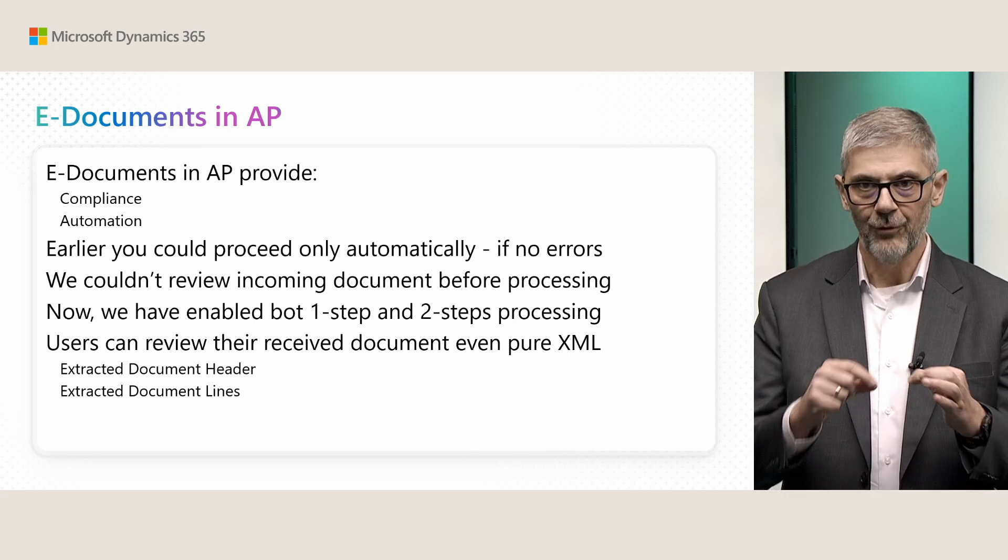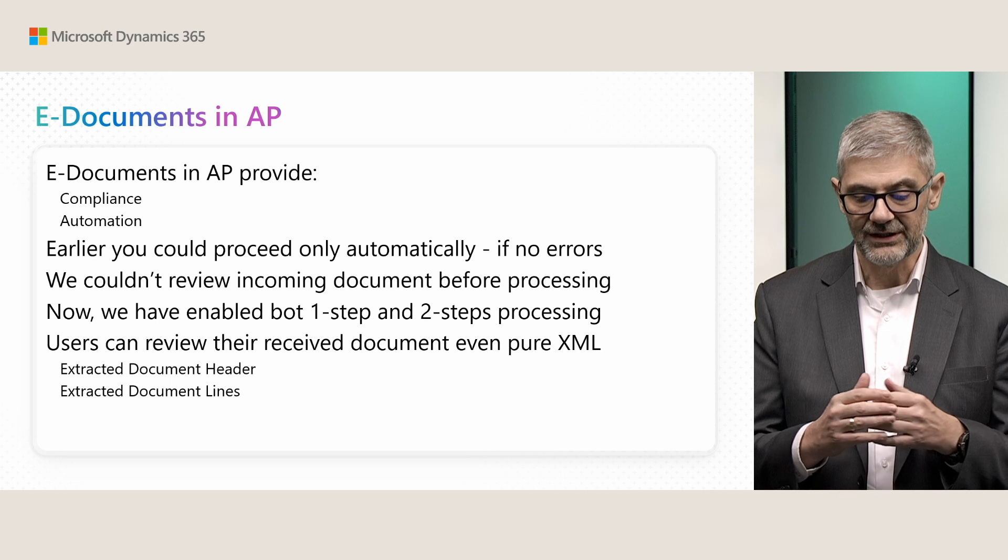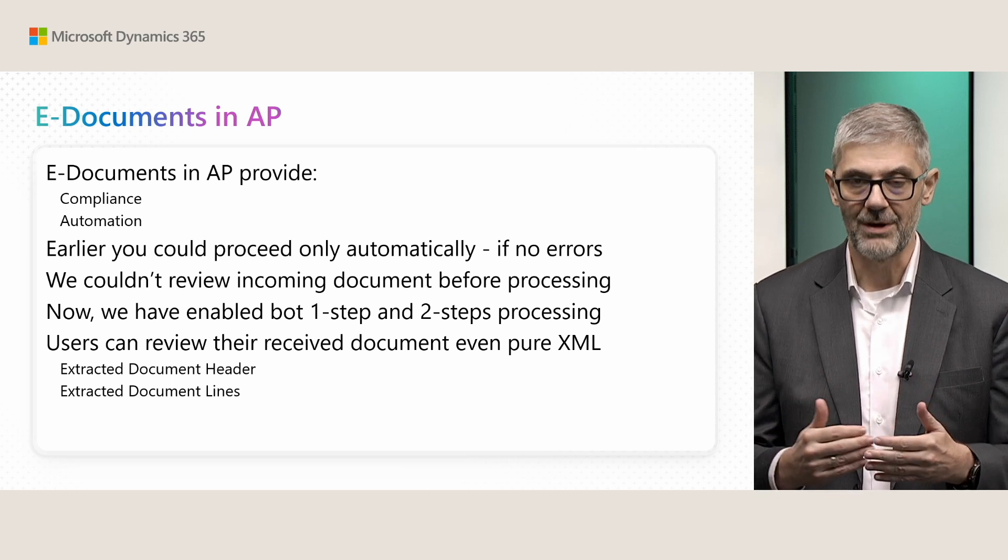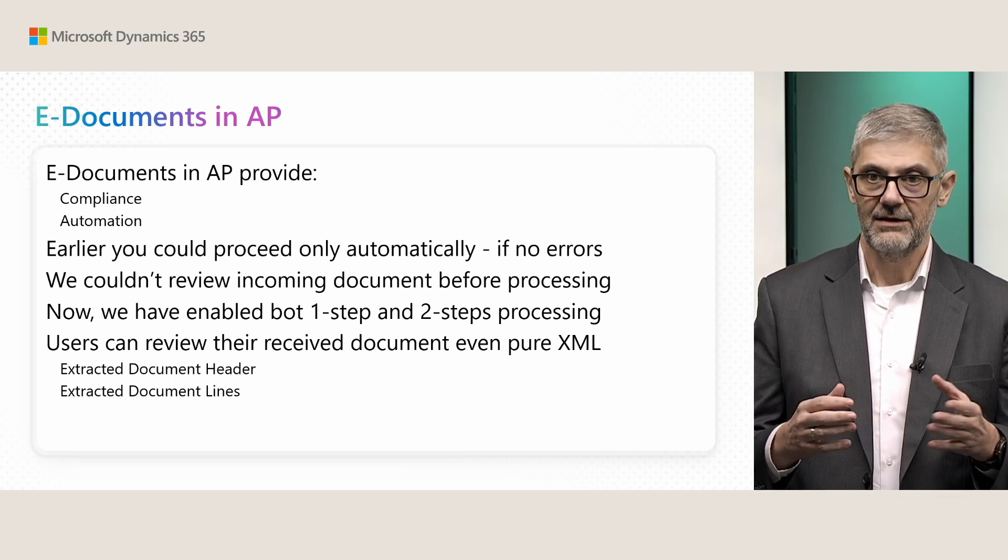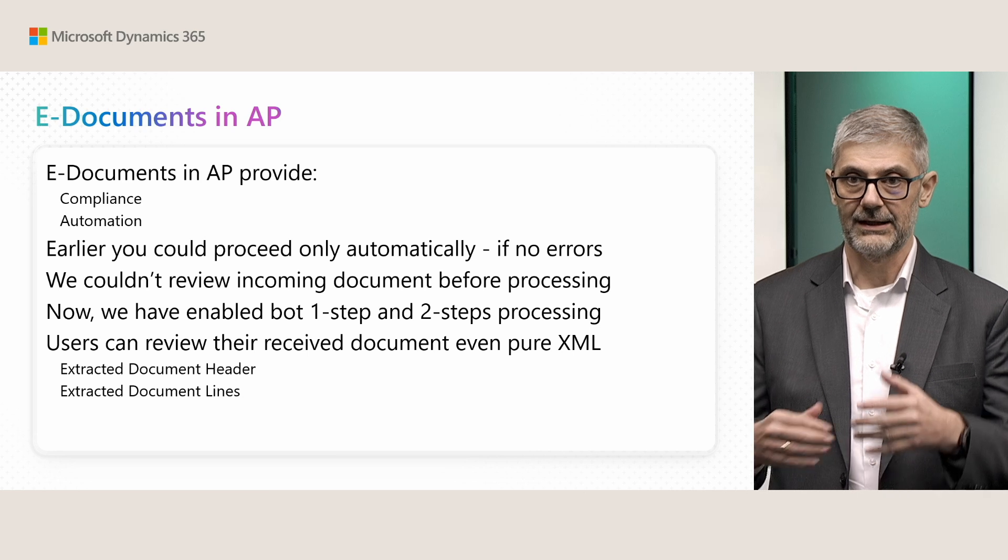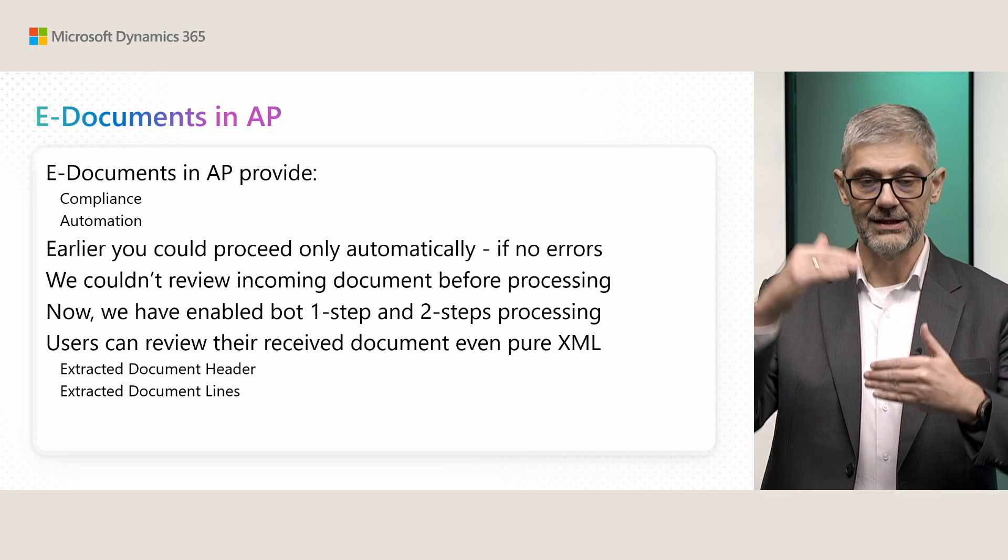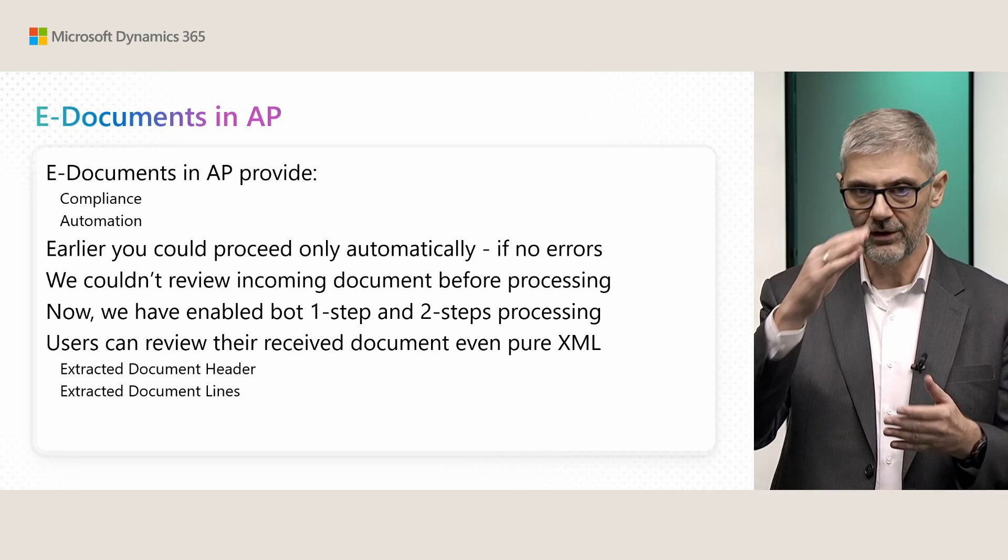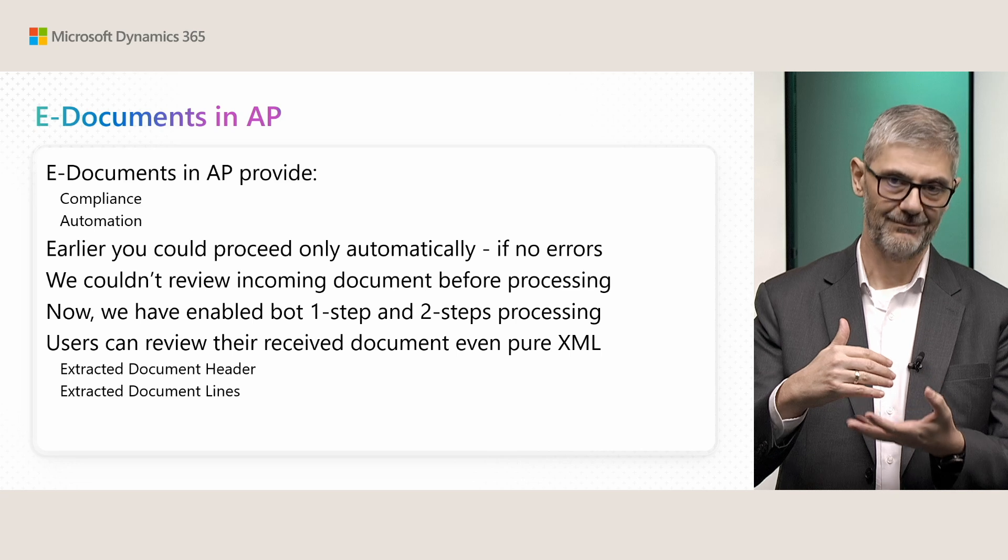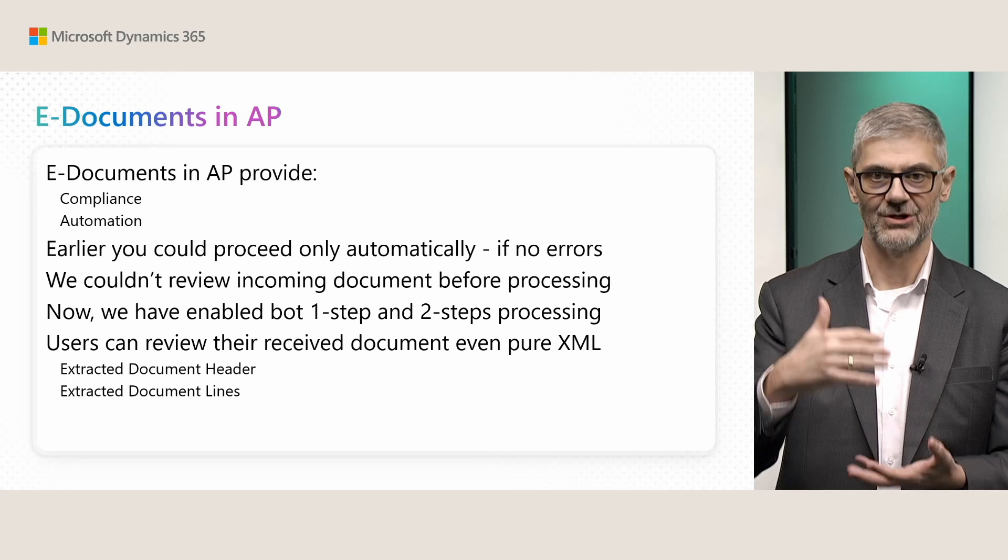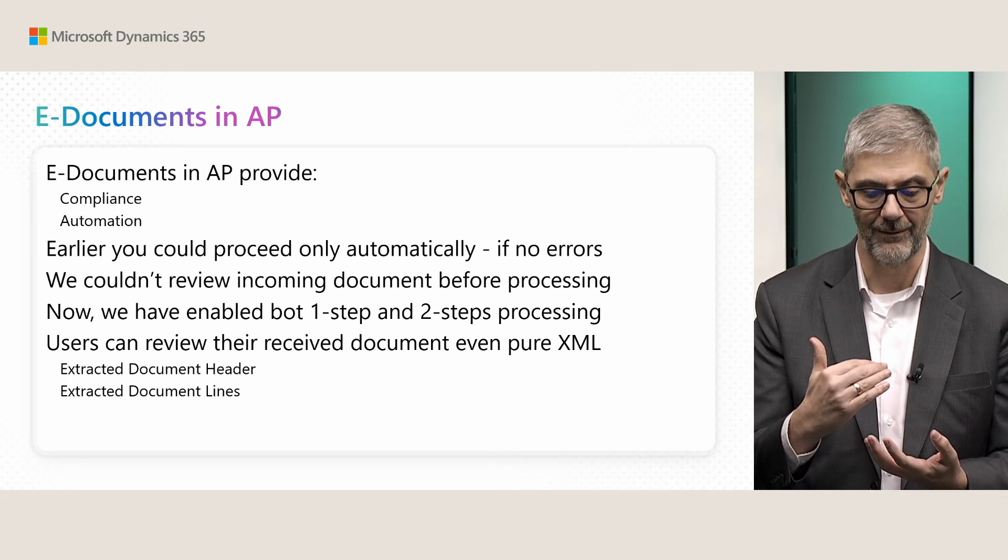What was a small issue here? We couldn't review incoming documents before processing. Even if you could go back, you couldn't see details. Only what you could do was to download XML, and XML is machine-readable format. This is not human-readable format.